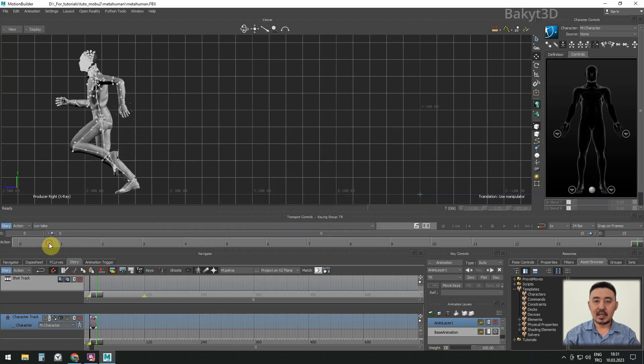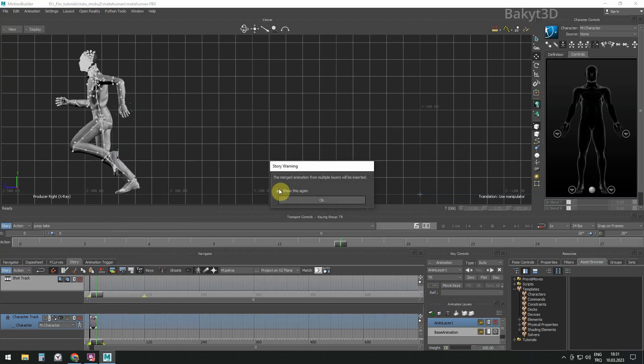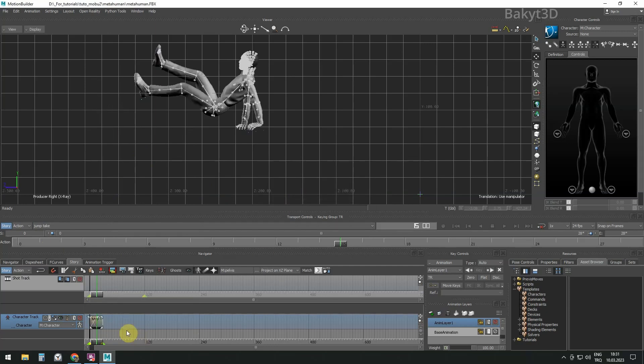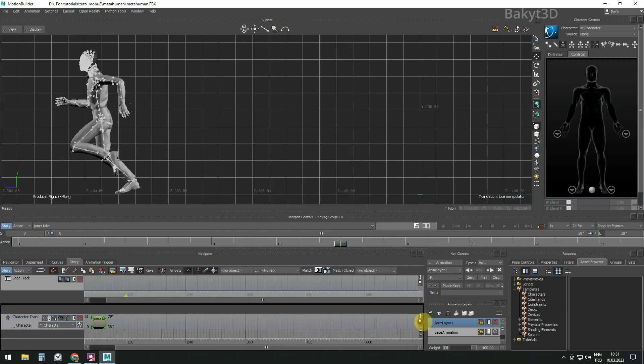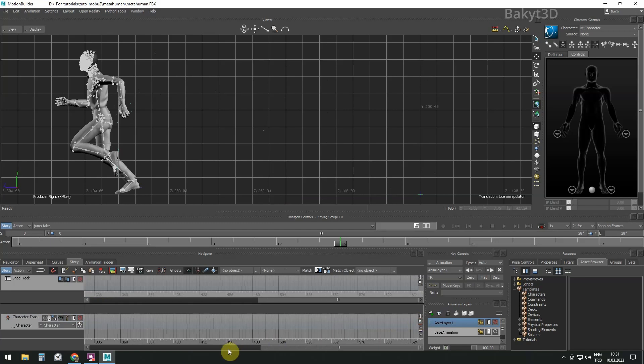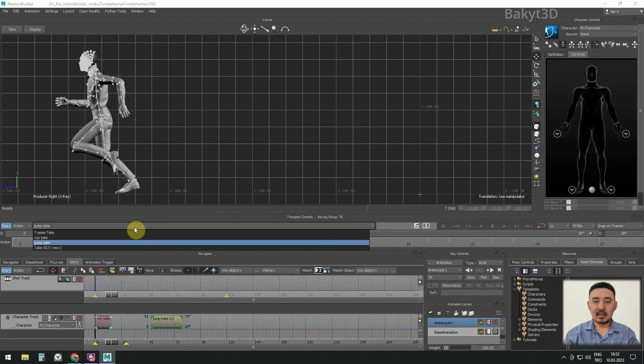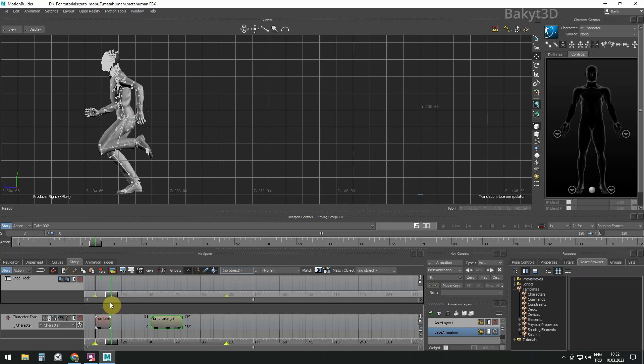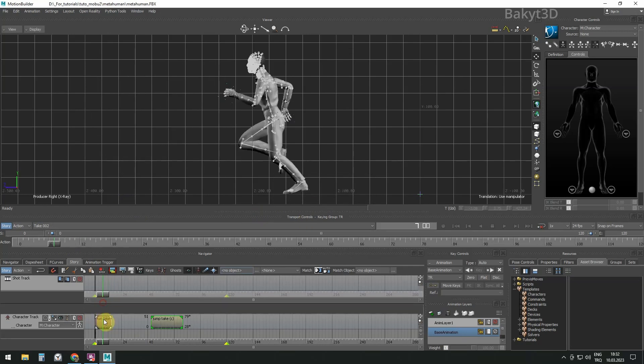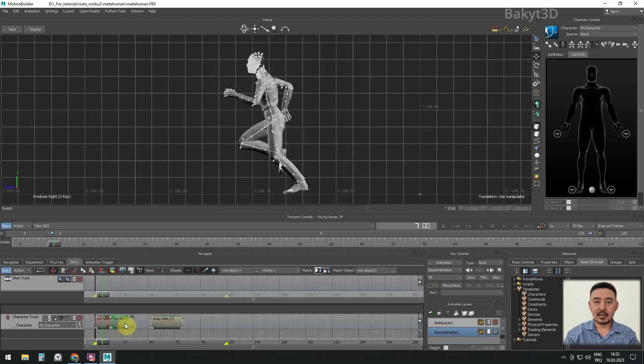Let's do the same with the jump take. Select a new take, do not copy anything into it. On the track, copy and paste Run Take.